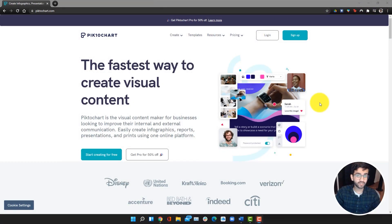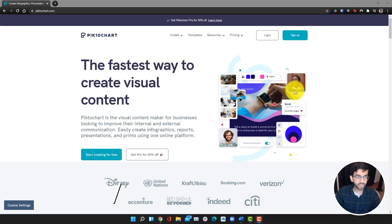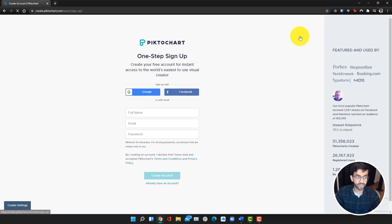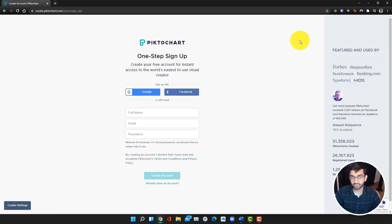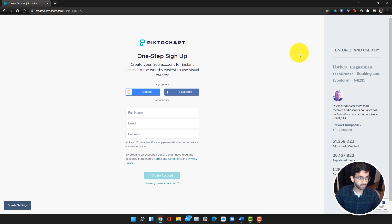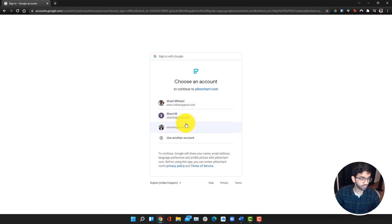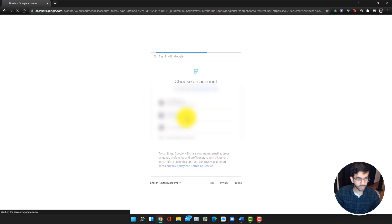The first thing you want to do is create a PictoChart account. Go on the PictoChart website, which I'll link down below. Once you click on the link, you can click on sign up. The great thing about PictoChart is that there is a free version. Within the free version, you also get access to a lot of the templates that you don't have to pay for, and you can have five projects created at any given time. We're going to sign up with Google and just go through the setup process.